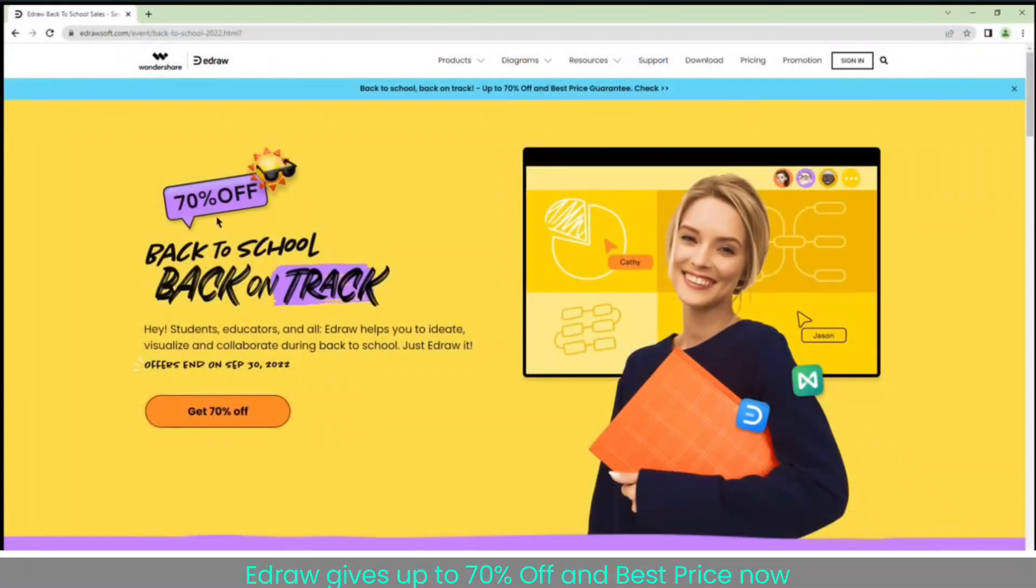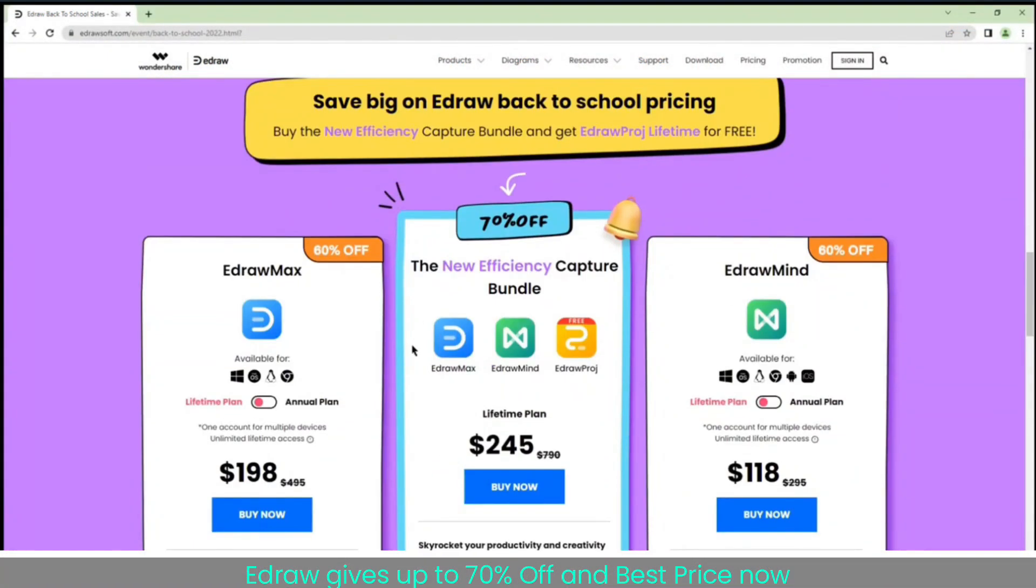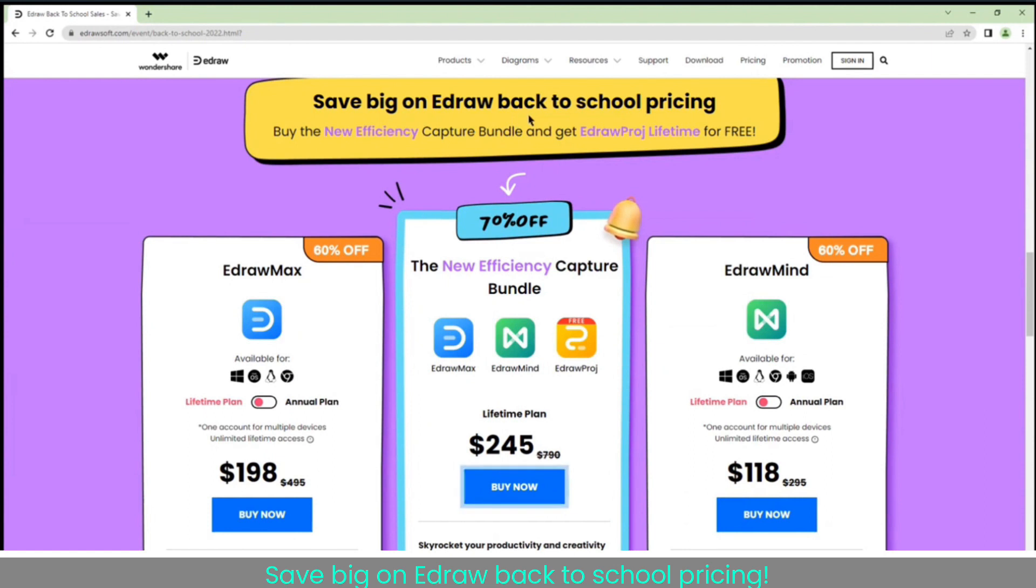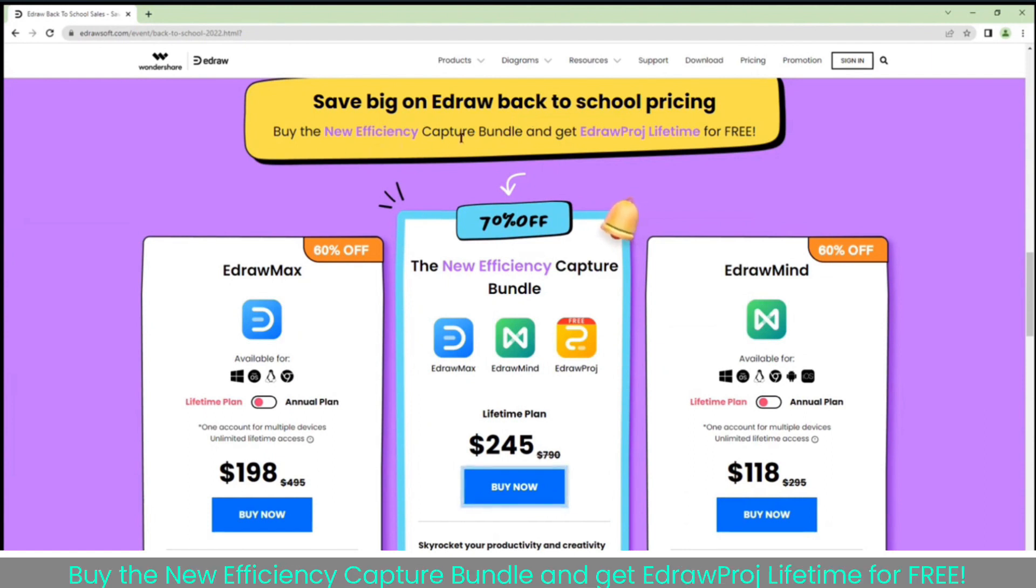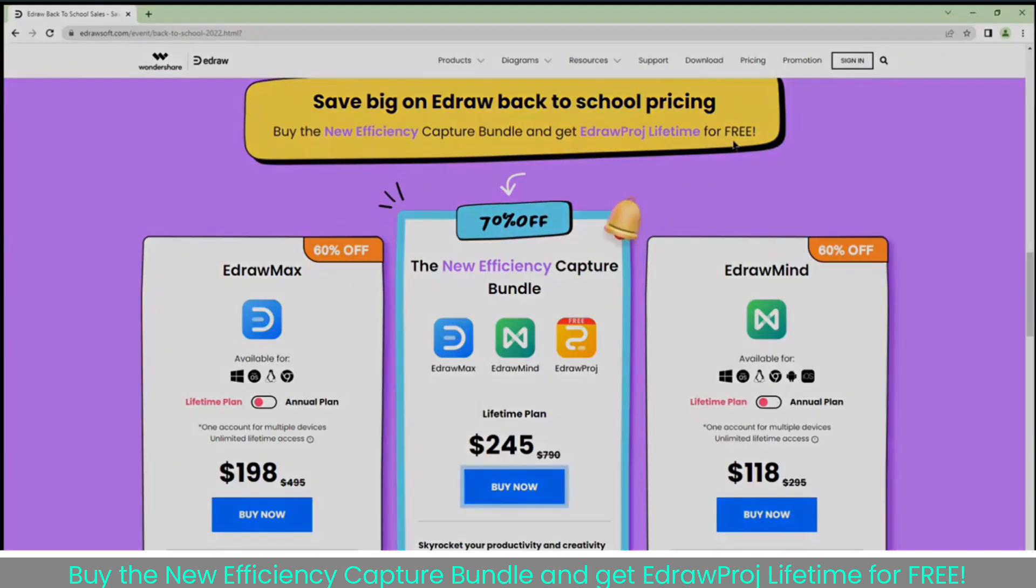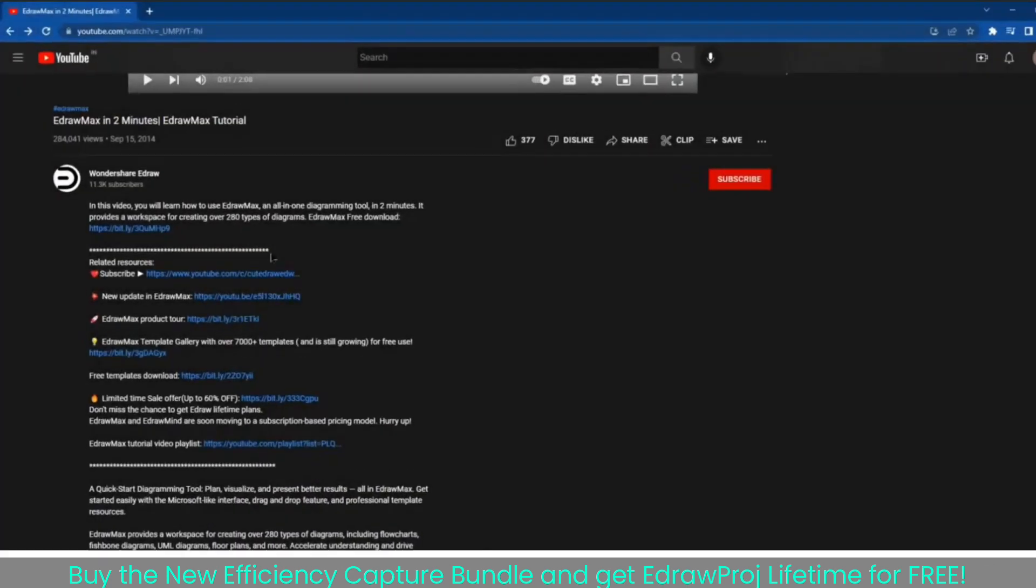Edraw gives up to 70% off and best price now. Save big on Edraw Back to School Pricing. Buy the new Efficiency Capture Bundle and get EdrawProj Lifetime for free.